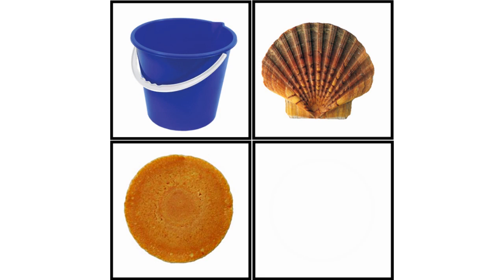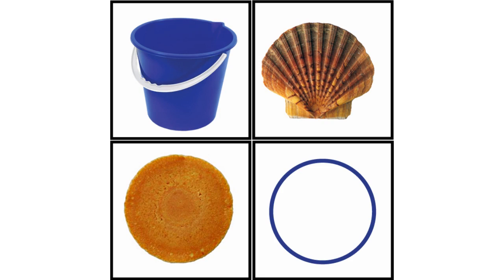But first, a quiz. What do all of these have in common? That's right. Bucket, Shell, Pancake and Circle are all types of sorting algorithms.